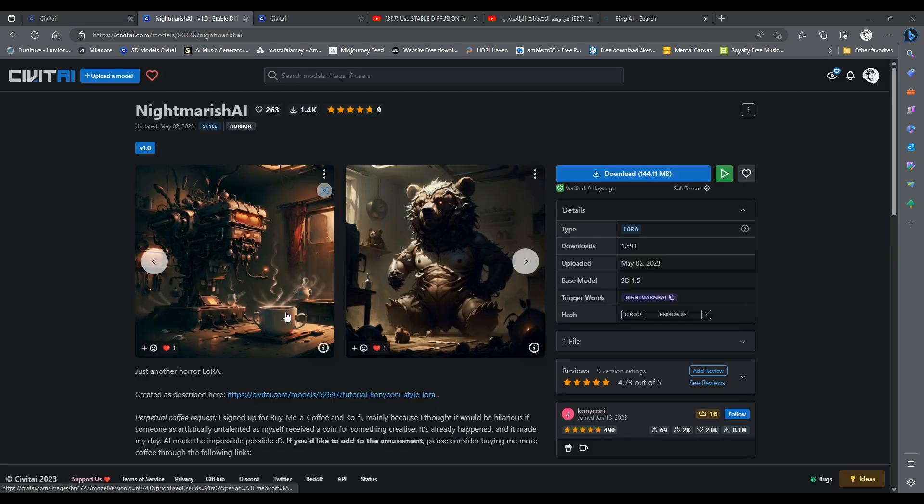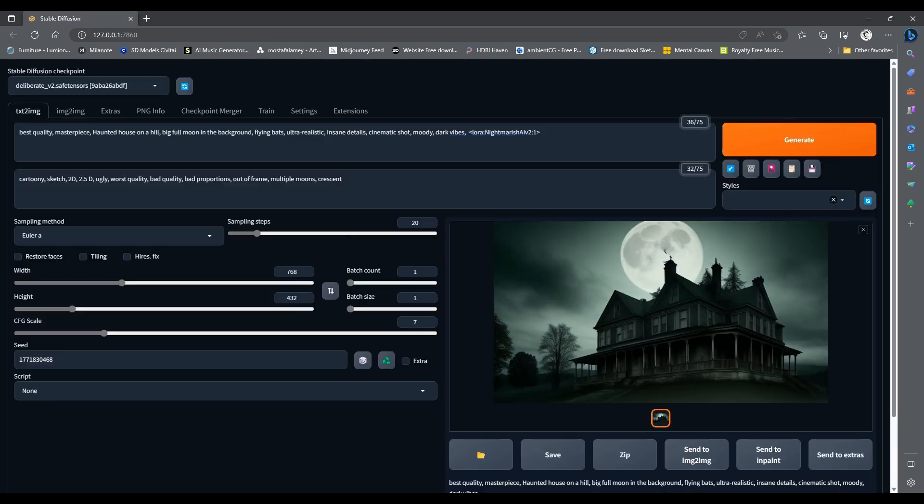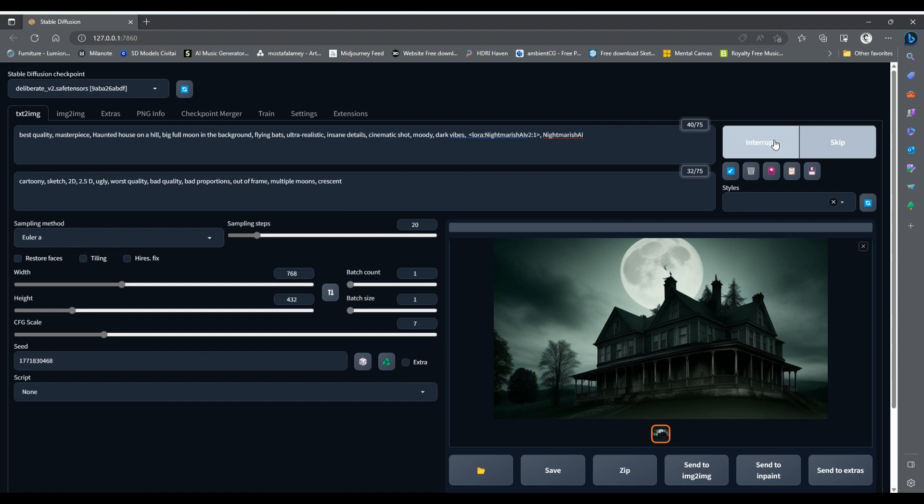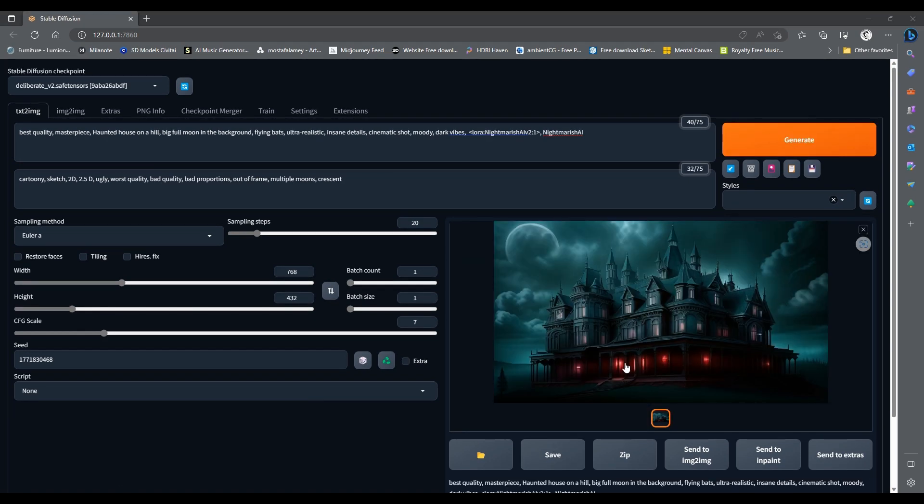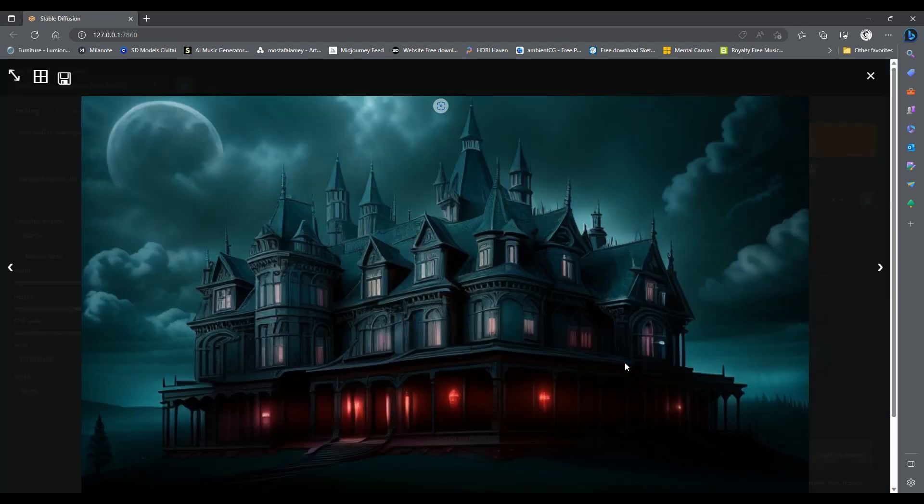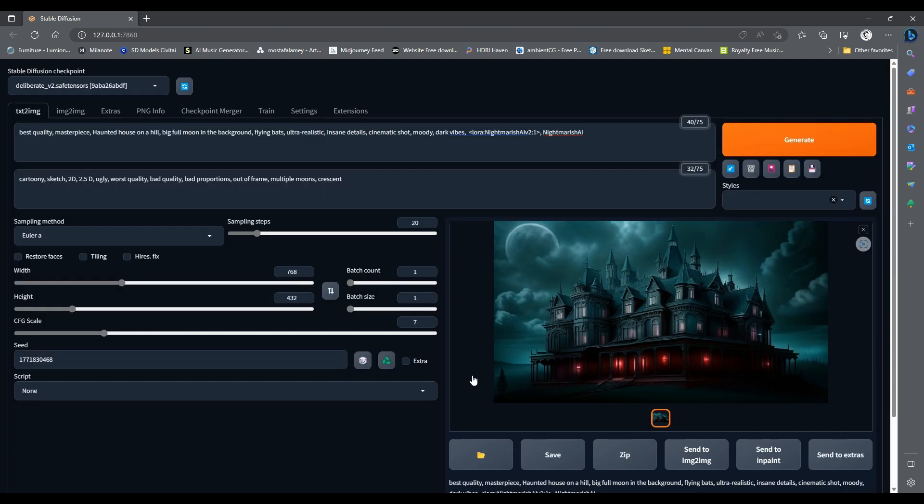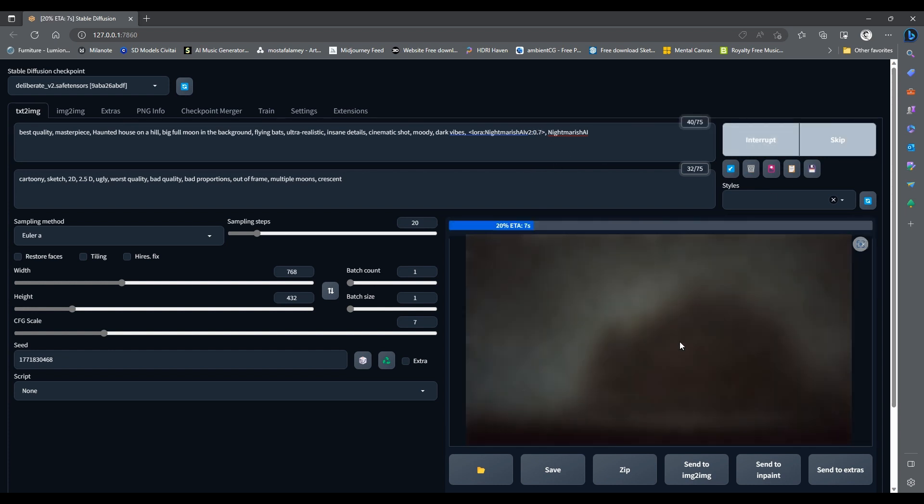This certain LoRa has a trigger word as well. You can find that in the model page here. This means we have to include this word in our prompt alongside the LoRa. Let's Generate. What do you think of this image? Do you like it better than the original one? I think it is too much. Let's reduce the effect of the LoRa by typing 0.7 instead of 1, and let's try one more time.